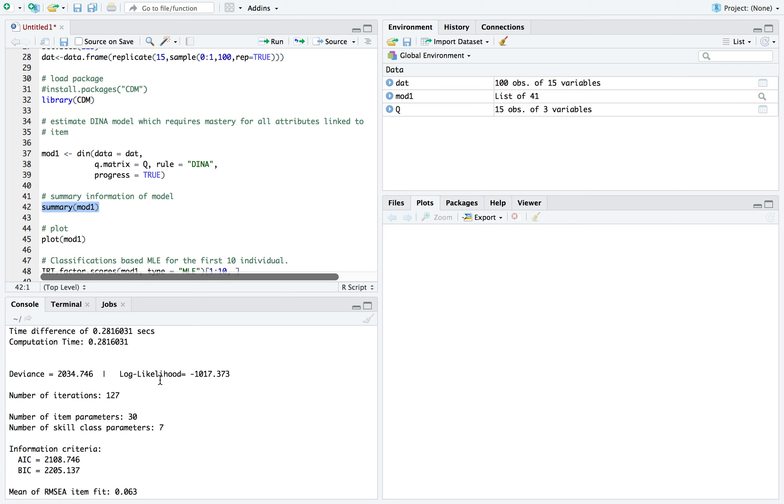The number of item parameters and skill parameters, you'll always know the number of parameters just based on the Q matrix. So there are two parameters, like I said before, slip and guessing estimated for each item. So it's the number of items times two for the number of item parameters. And the skill class parameters is pretty much two to the k, k equal to the number of attributes.